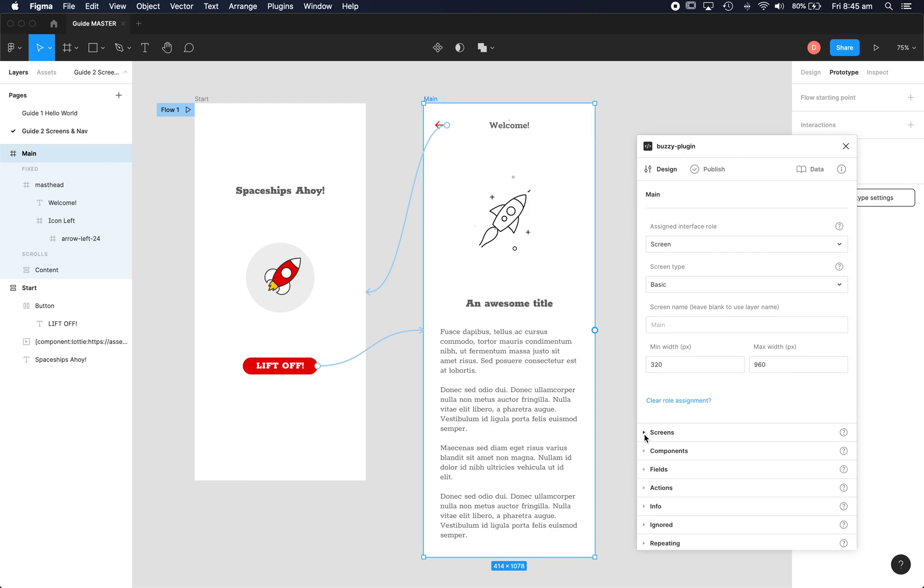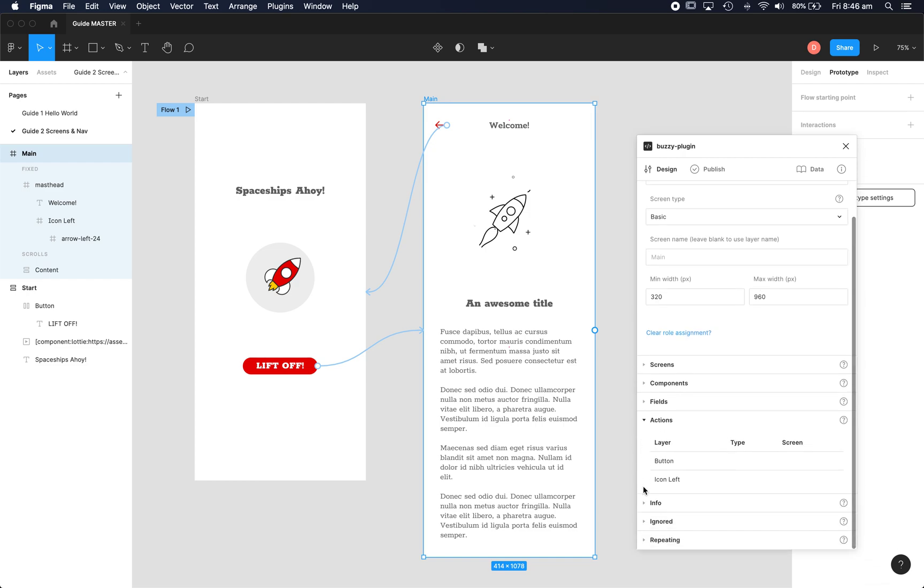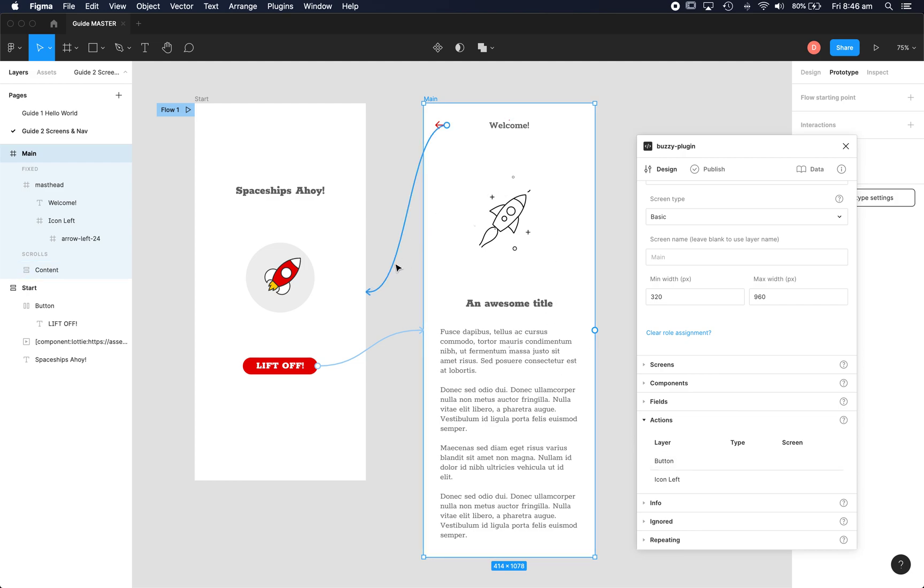Okay so that takes care of our two screens. Now we need to define the actual navigation behaviours. So how do we jump from one screen to the next? If we go down to our actions here you'll see that the plugin's already read that Figma has got some navigation actions defined.